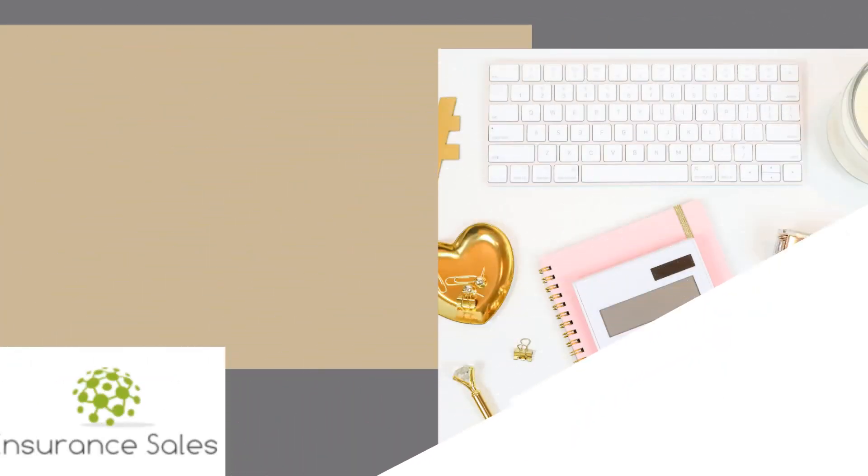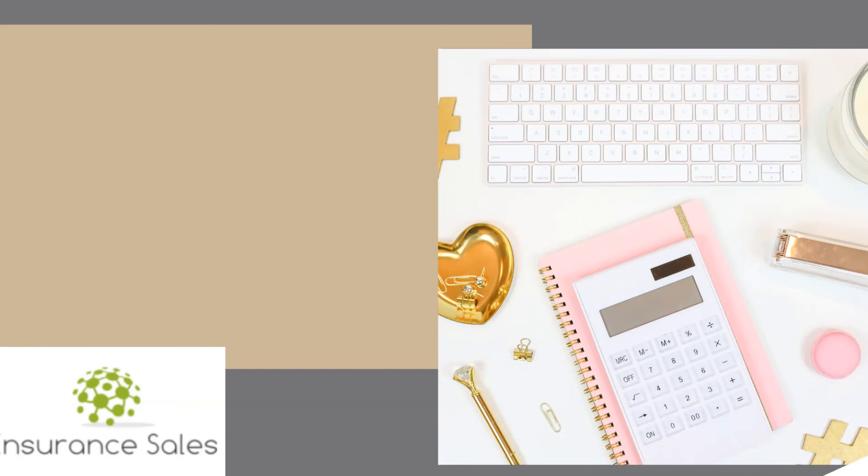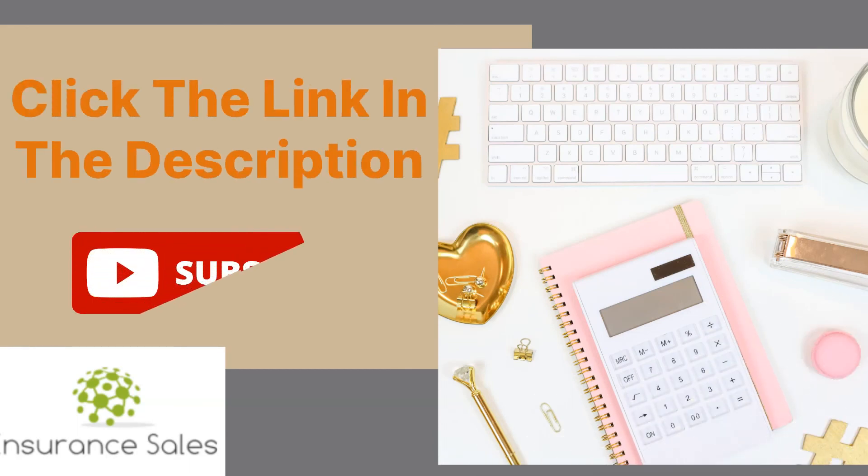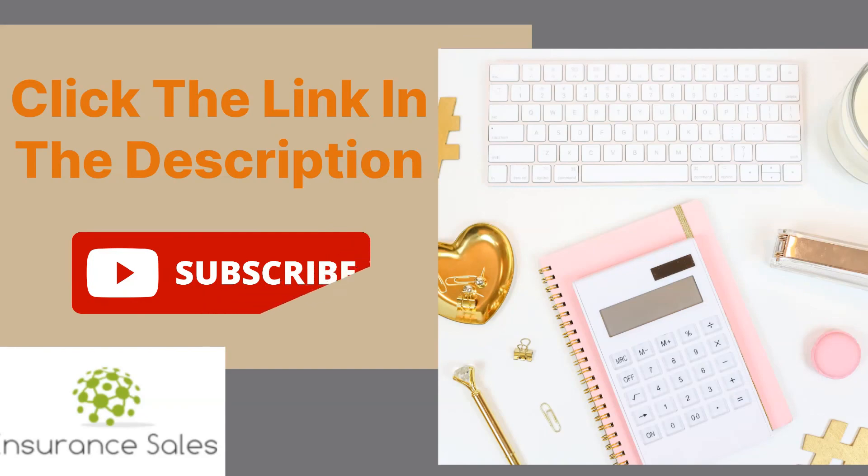To have more details, click the link in the description. Do like, share, and subscribe to our channel for more relevant info. Thank you for watching.